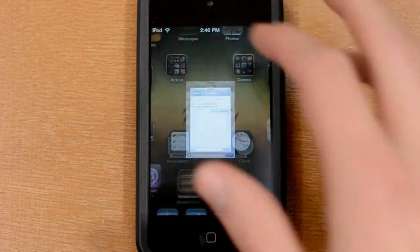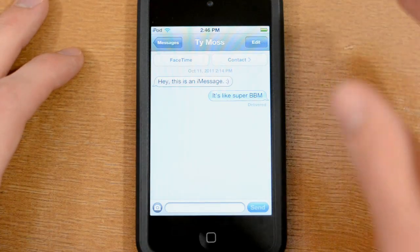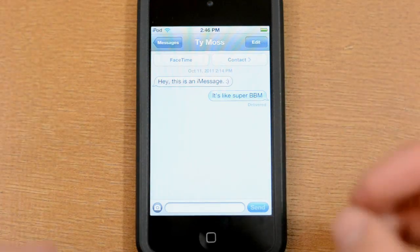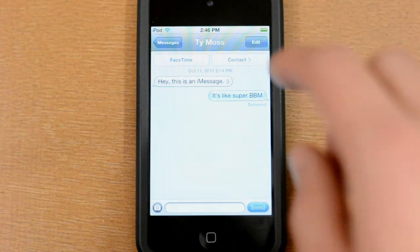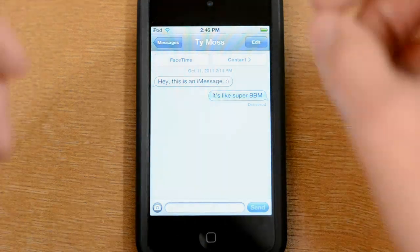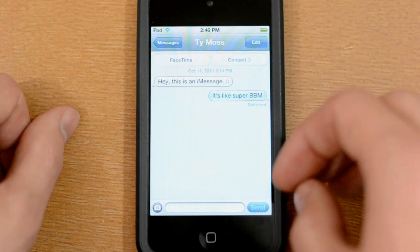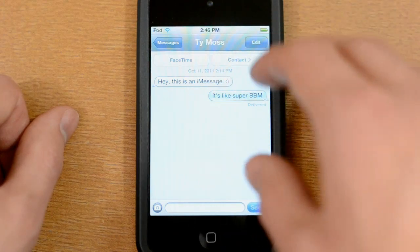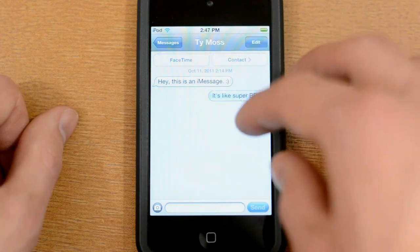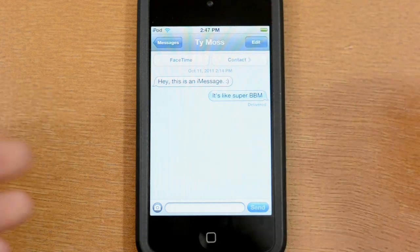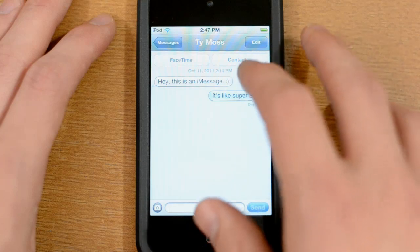The next feature is iMessage. iMessage is kind of like BBM for iPhone. What it allows you to do is send and receive free messages transmitted over WiFi or data, and it's available on the iPod Touch and iPad as well as the iPhone. You can add contacts by phone number if they're on iOS 5 with an iPhone, or by Apple email address for iPod Touch and iPad users — similar to how FaceTime works.